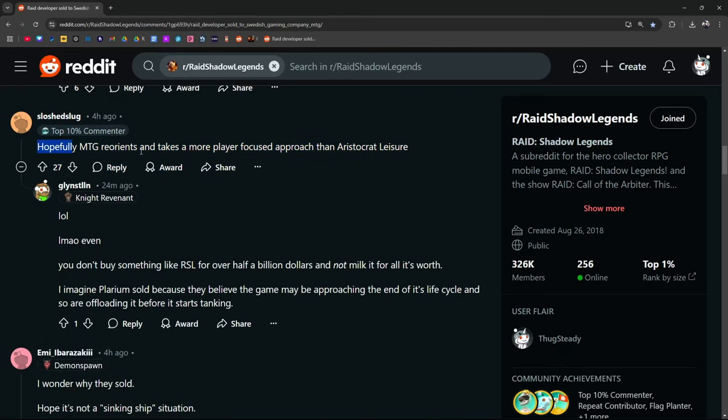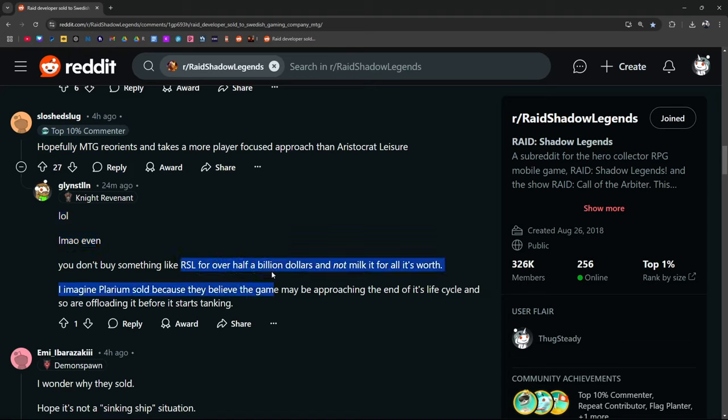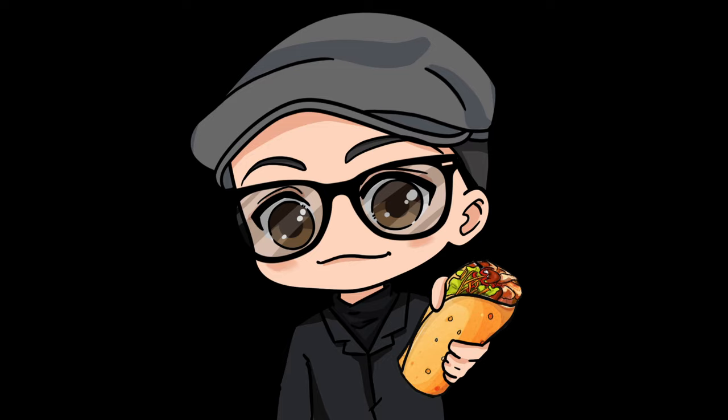I'll be honest. It's a big company. I mean, we can hope. Let's, we're going to be positive, right? LOL, LMAO even. You don't buy something like Raid Shadow Legends for over half a billion dollars and not milk it for all it's worth. Living in the past, always think about tomorrow. Fucking up a lot, man. It's always my fault. And everybody.